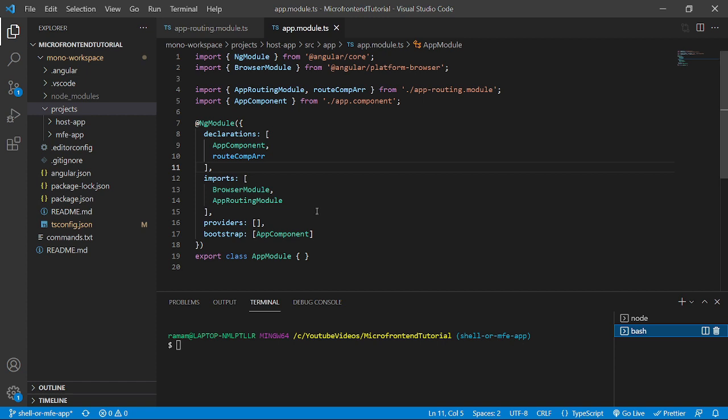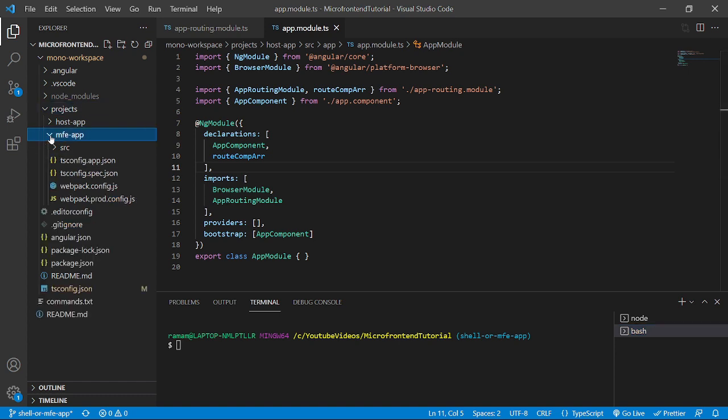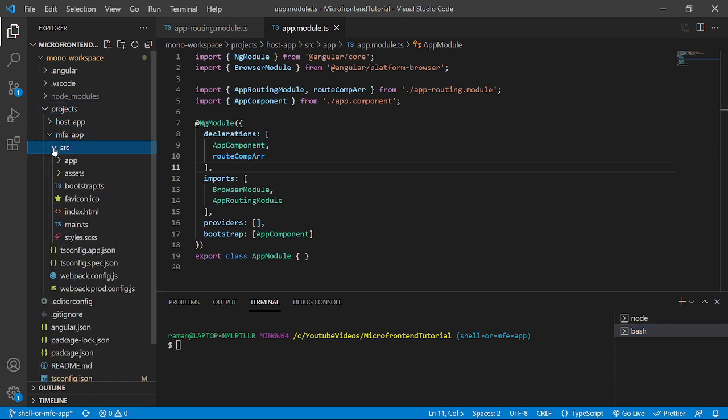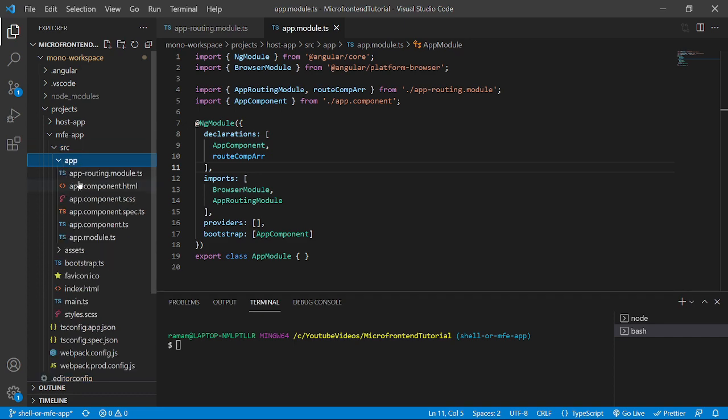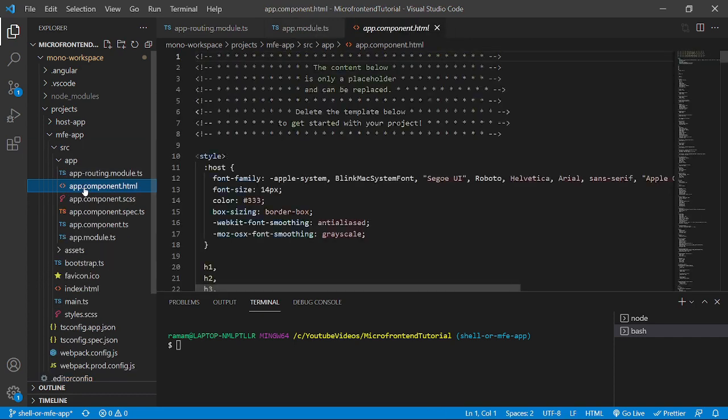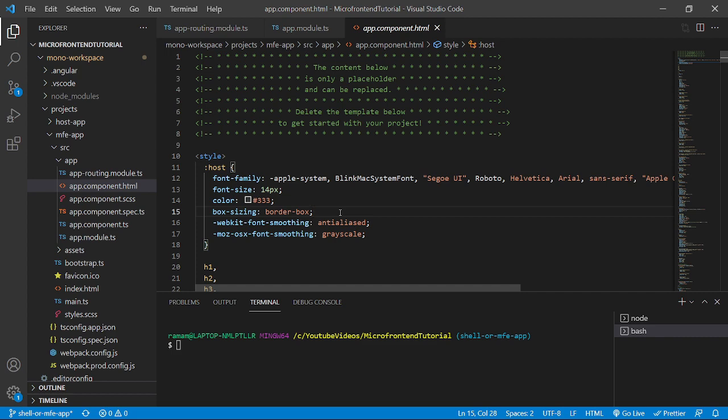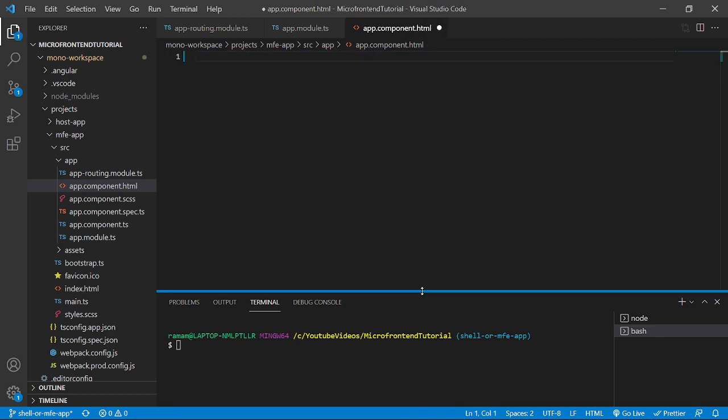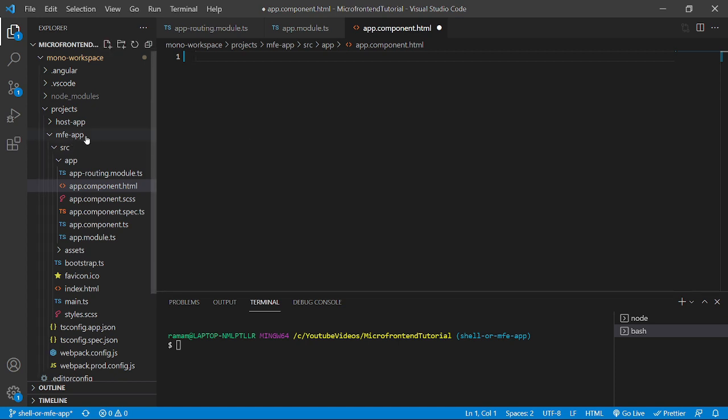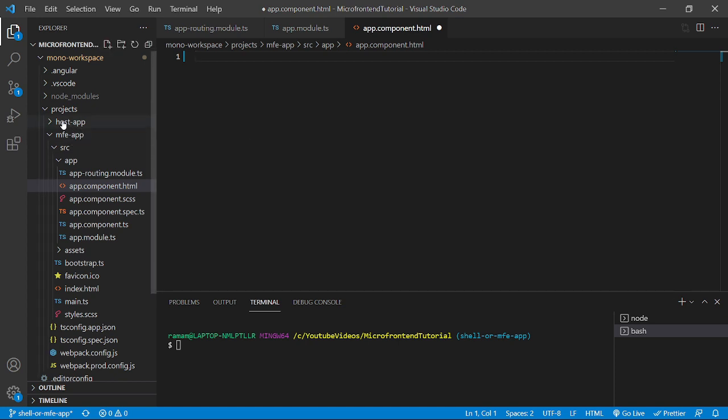Now let's start the development for the MFE app. We will go inside the MFE app folder, then source, then app, and in app.component.html we will remove everything. We will create a module named to-do module which will be exposed from the MFE app and consumed in the host app. So let's quickly create that to-do module.